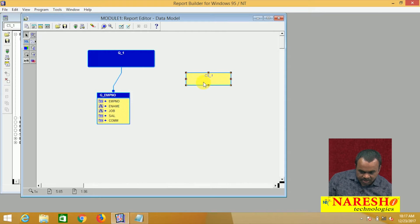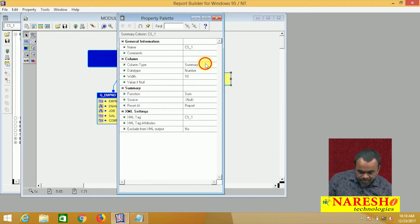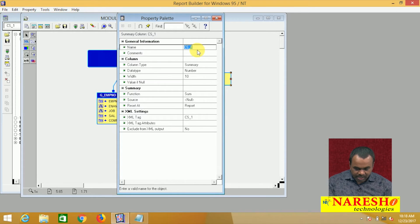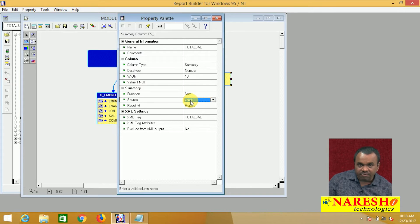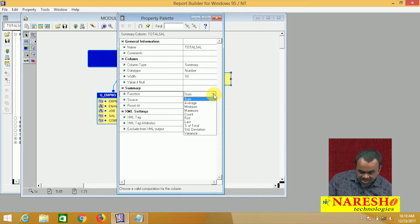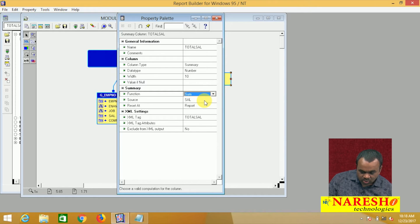If you place it inside the group, it is repeated for every row. If you place it outside the group, it is displayed only once for the entire report. Select this and go to the property palette. In the property palette, the column type is summary. You can change the name — I want to calculate total sal. Then, which function do you want to apply? I want to apply the sum function. And what is the source? That means on which column you want to calculate this total salary — the source is sal. It is showing the list of available functions; I want to use the sum function with source salary. Summary column is added.